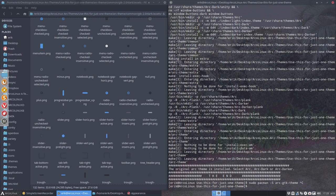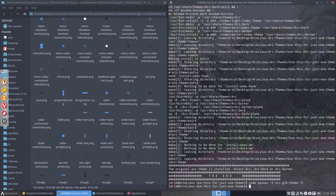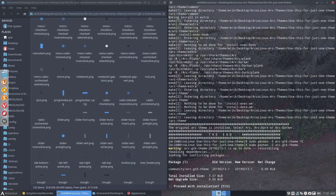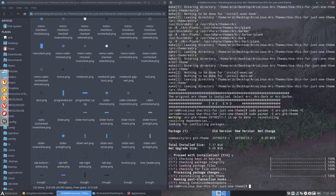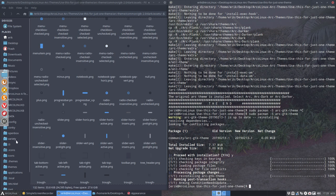We can also do, of course, sudo pacman minus S Arc GTK theme. But what's the fun in that. So we build it ourselves. And we've now on the system. There is one disadvantage of building stuff yourself. You can't remove it. You need to manually remove it. If you do it with a minus s, you can say to pacman remove it again. If you build it, you can't.